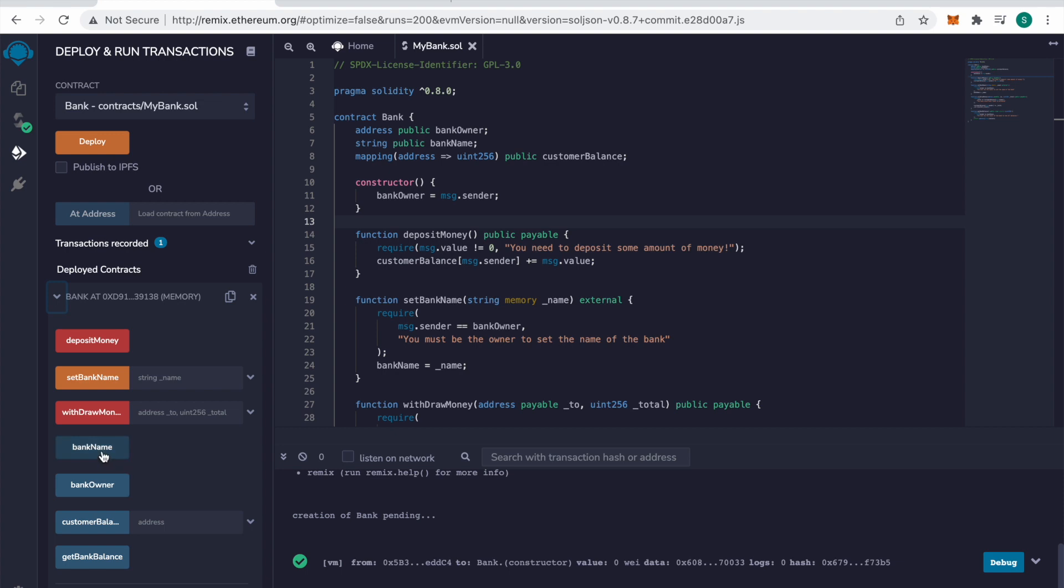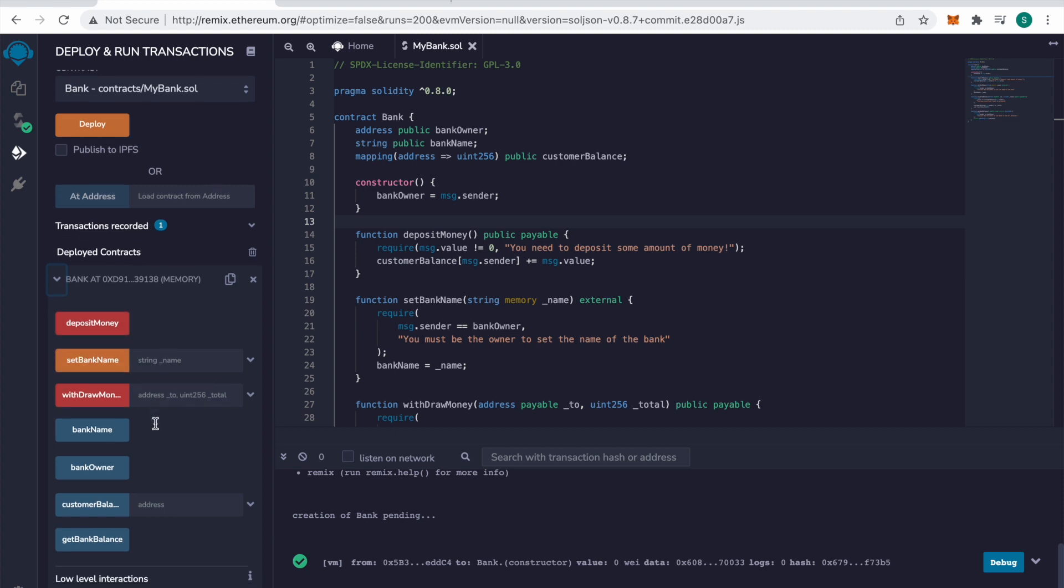And the blue buttons represent getter functions. The orange is a setter function. And the red are transaction functions.